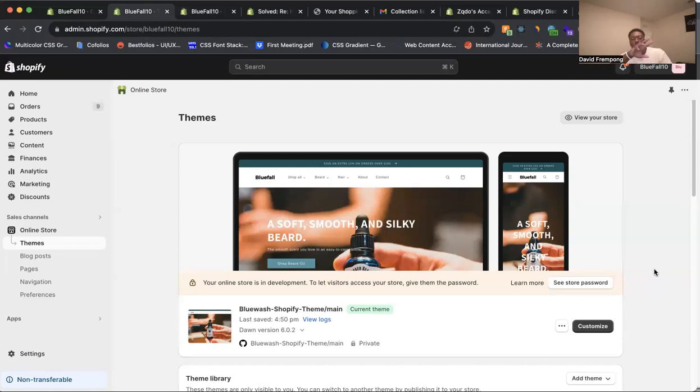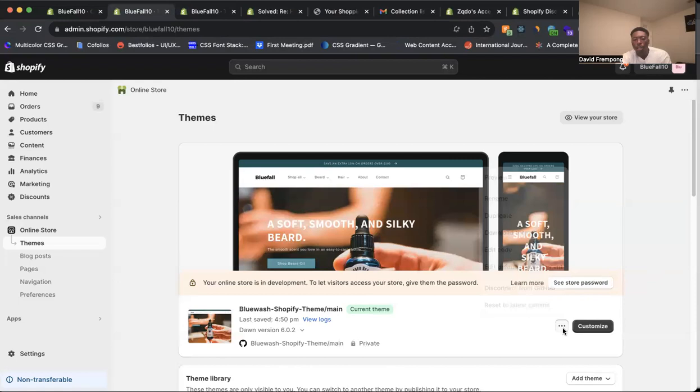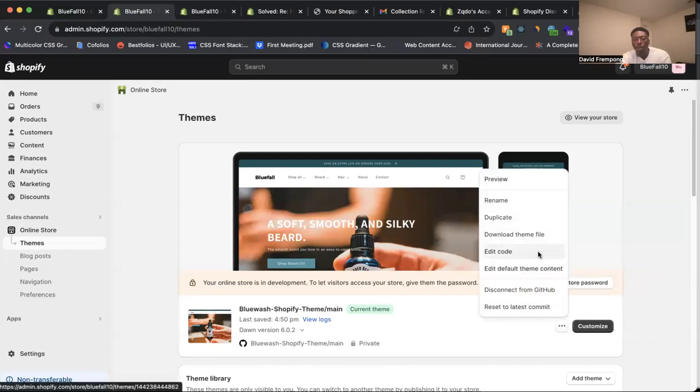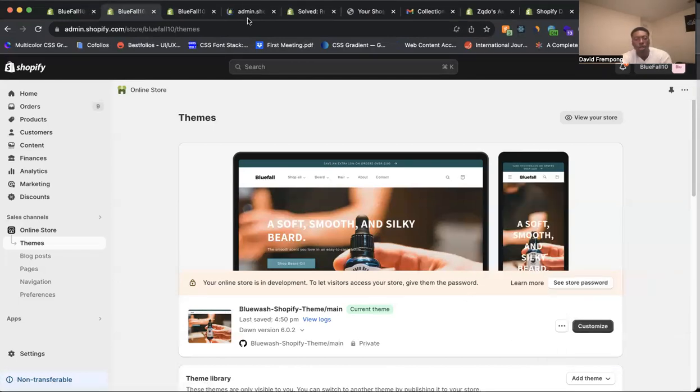Once you're in the admin, you want to come in here, click these three dots, and you want to edit the code. You want to edit the code of your store. So let's go ahead and open that up.